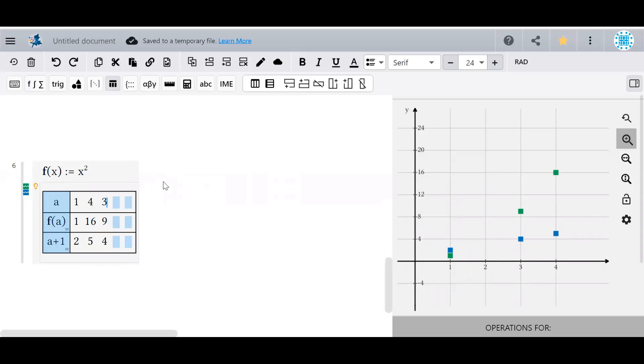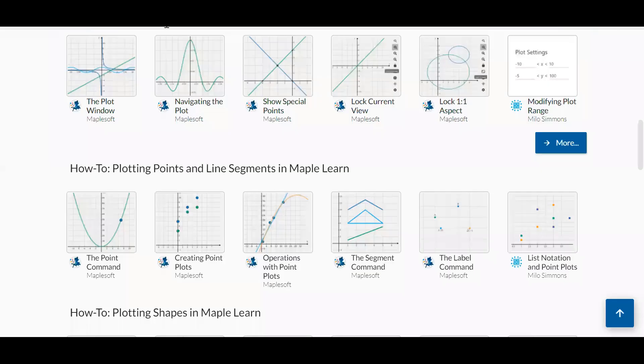There's so much more that can be done with tables and plotting, but that's content for another video. Check out Maple Learn's How-To Documents and Full Document Gallery for even more information. Thanks for watching.